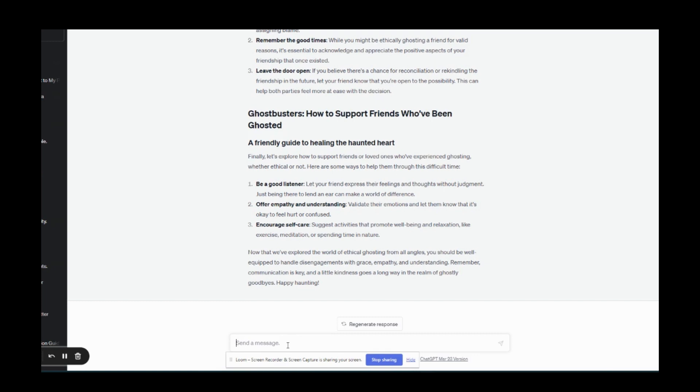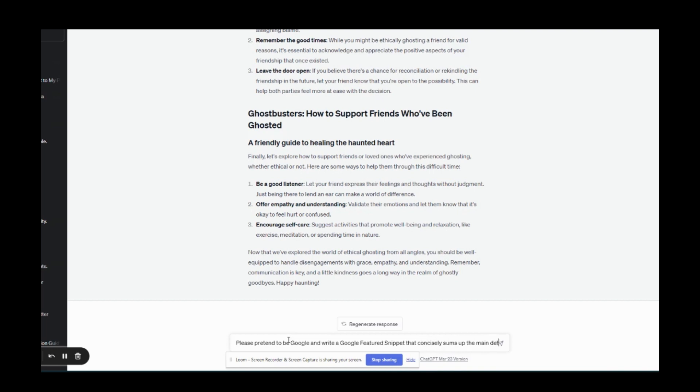I give it a simple prompt and I'm going to show you exactly how I would do this for this article. Let's start putting in the prompt. Please pretend to be Google and write a Google featured snippet that concisely sums up the main details of this article in under 300 characters.